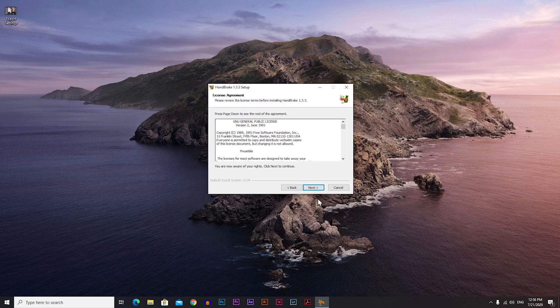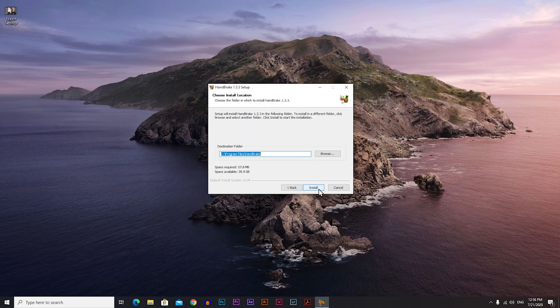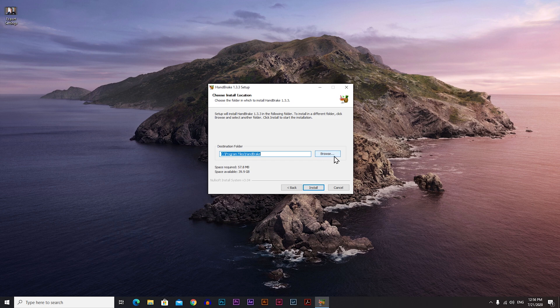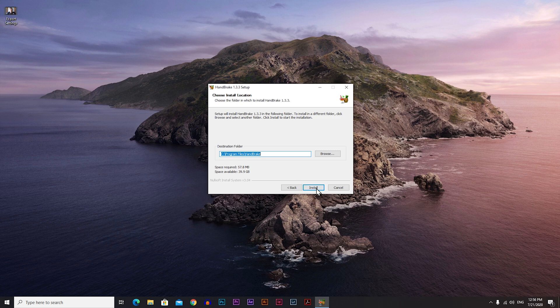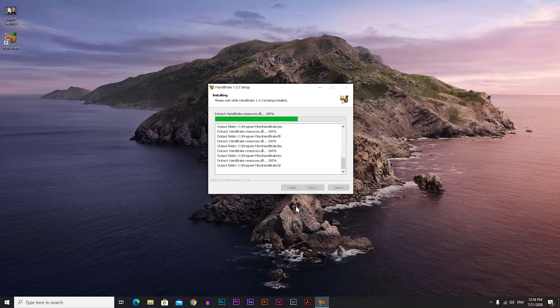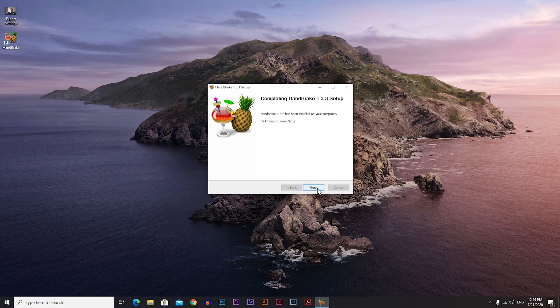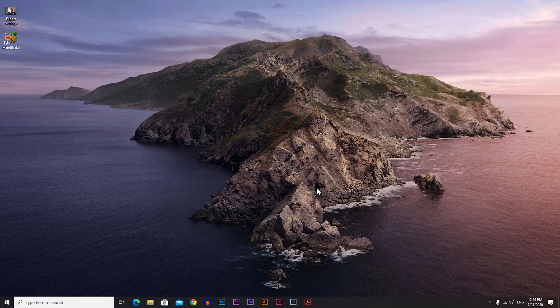Just go next, next, and here you can choose where you want to save the program. I will just leave it on default here and just click install. And when it's done just click finish.